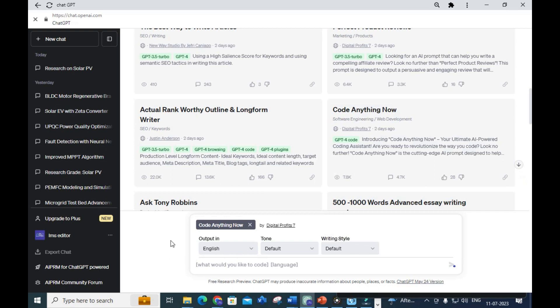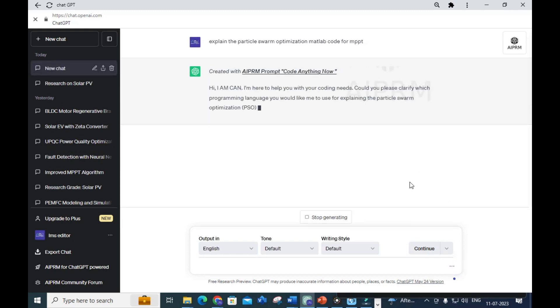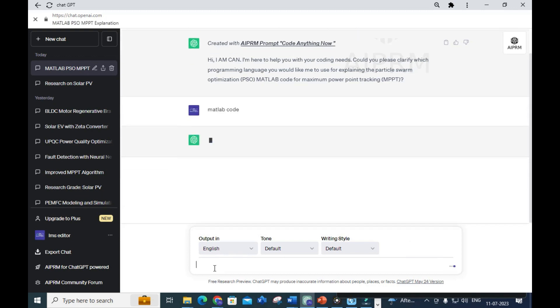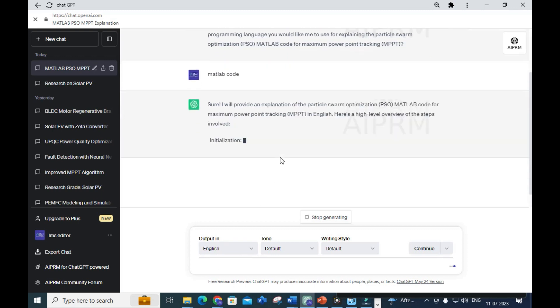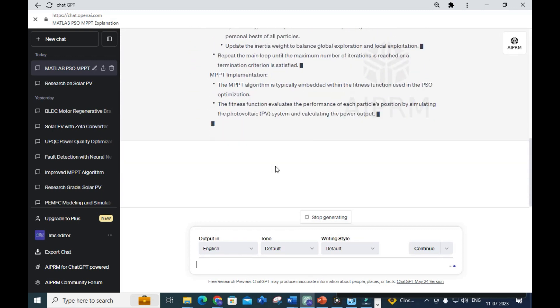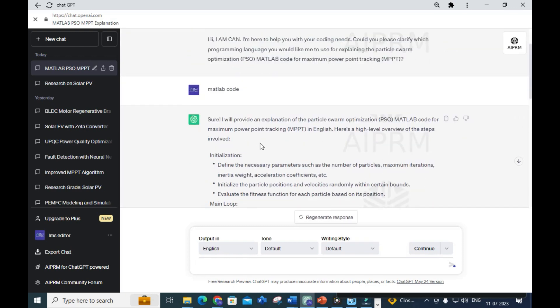Let's see how it works. I use MATLAB for my coding purposes. For example, I am asking: 'Explain the particle swarm optimization MATLAB code for MPPT' - MPPT means maximum power point tracking. Let's see how it will generate MATLAB code for that particular technique.